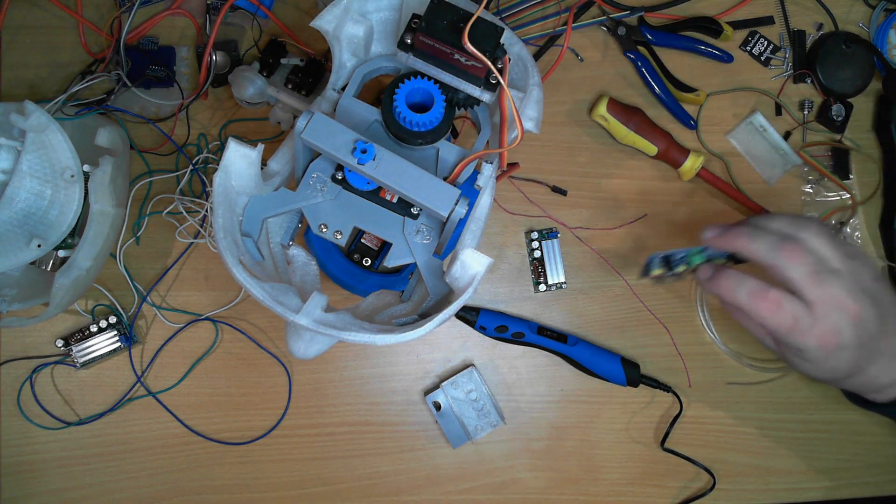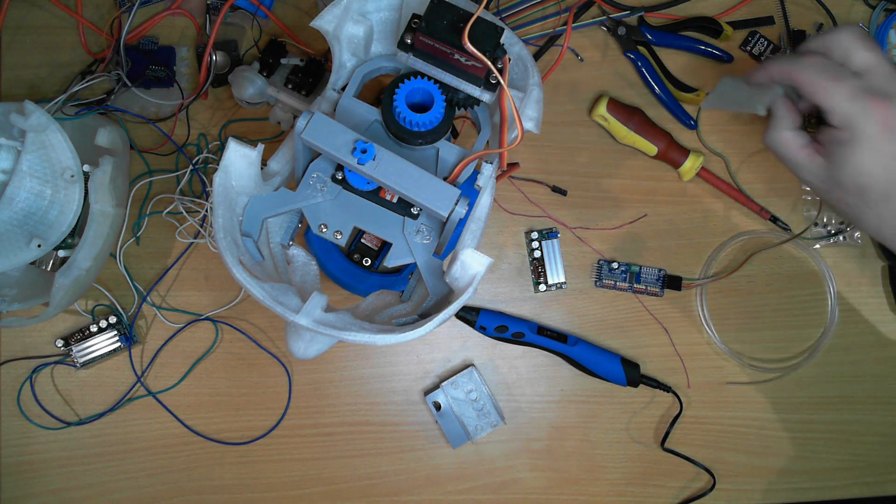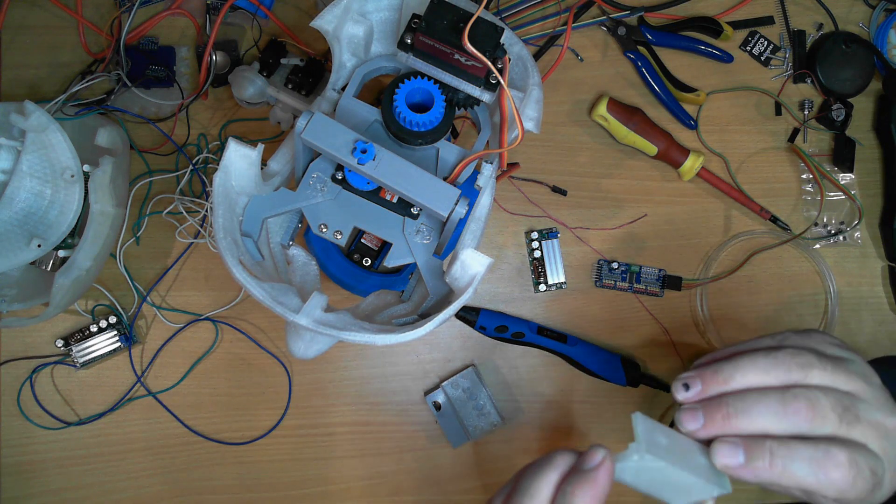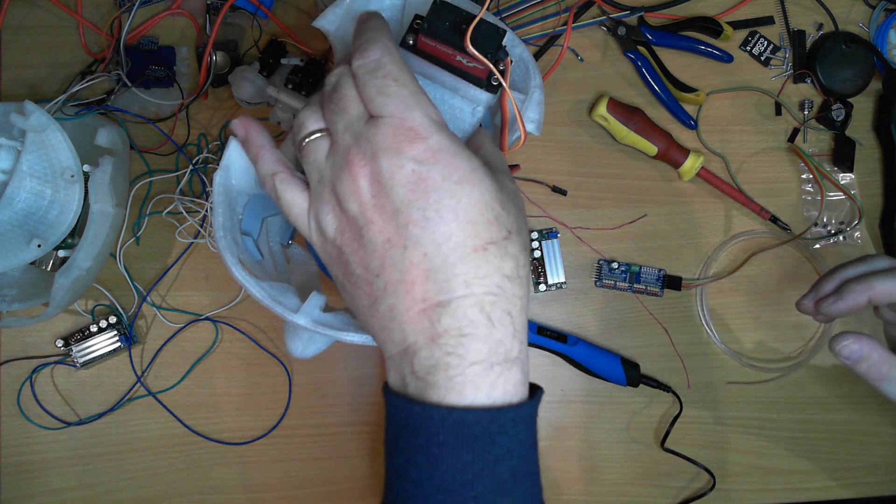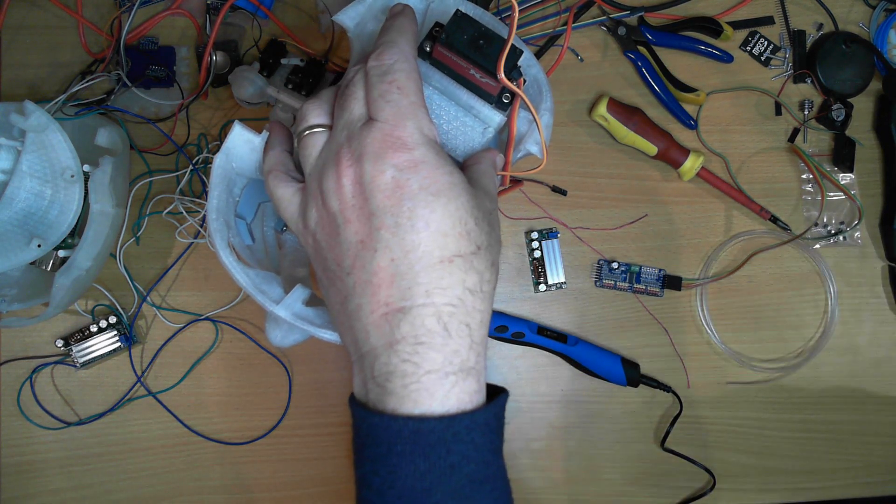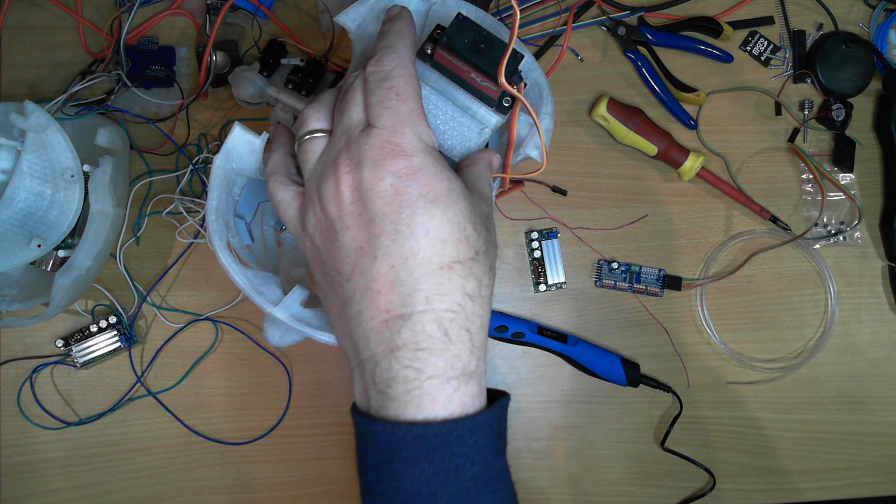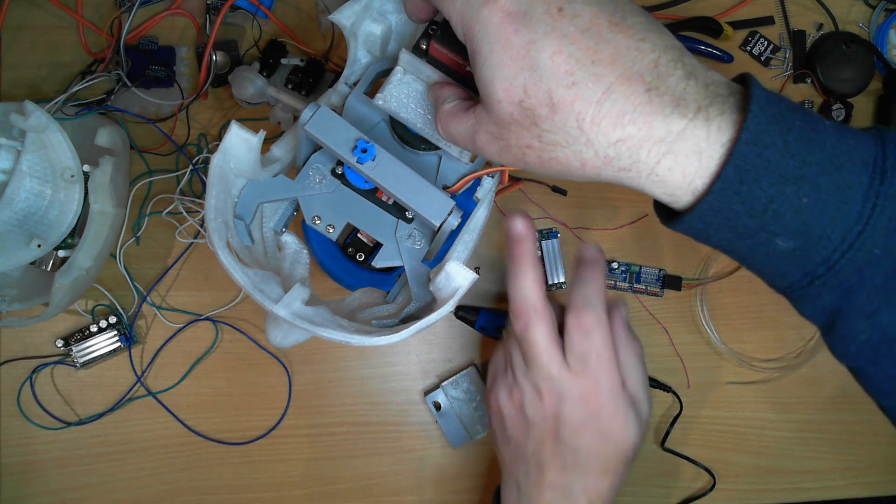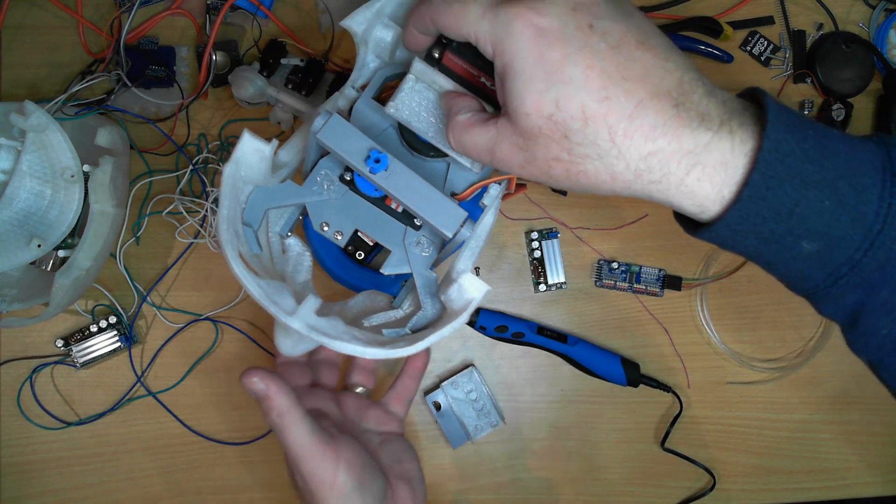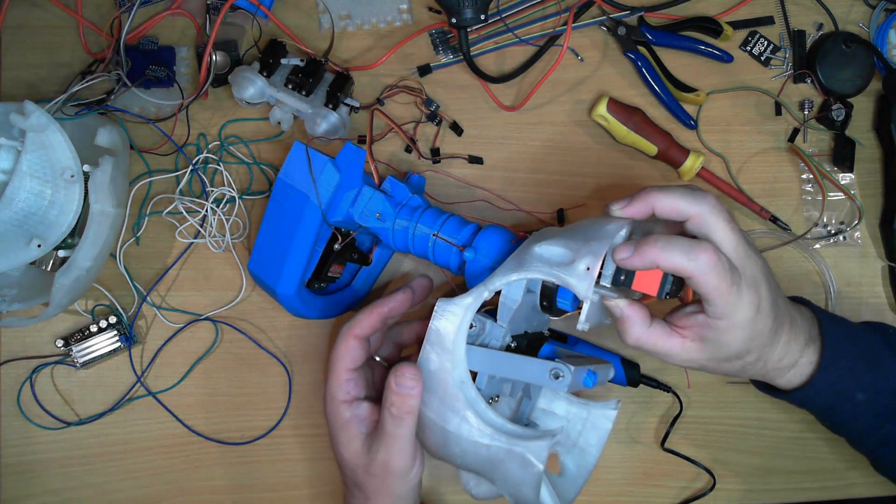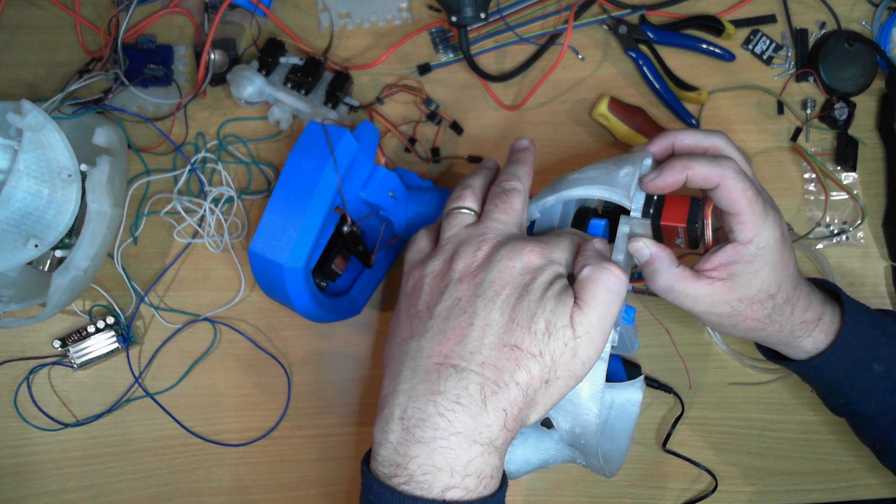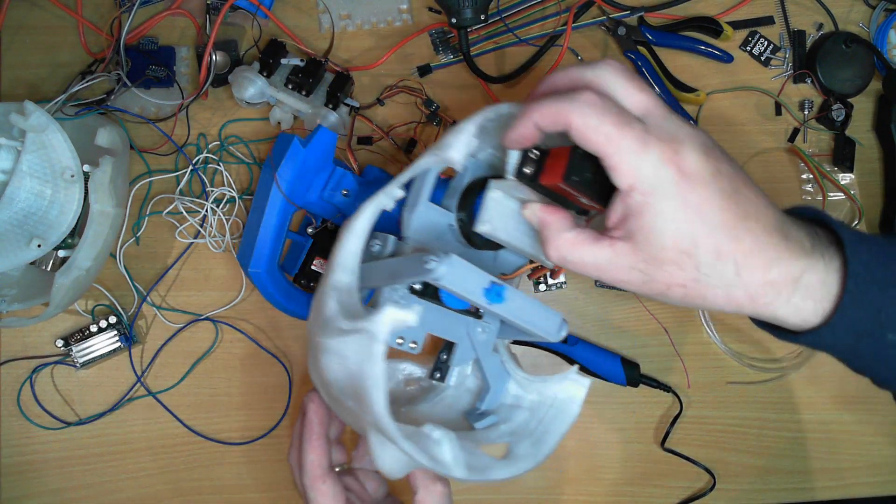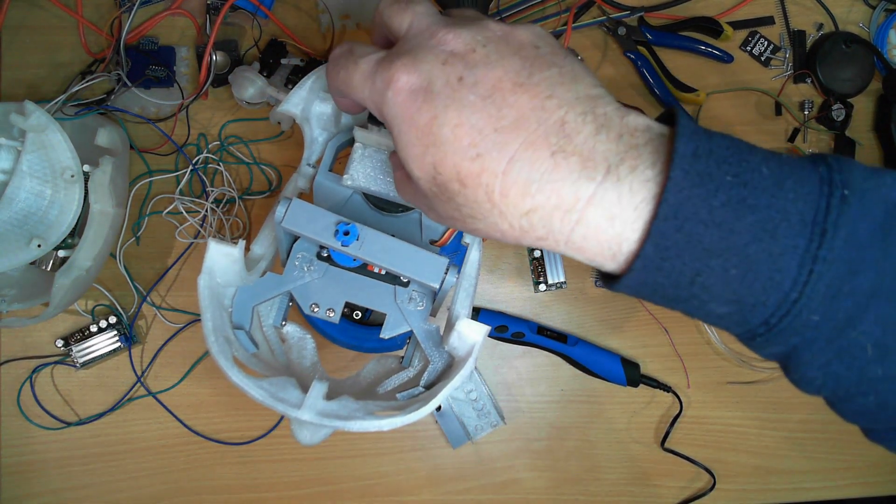For the servo driver module, I'm planning on mounting it just here, and that gives enough room for the wires to come up under here.